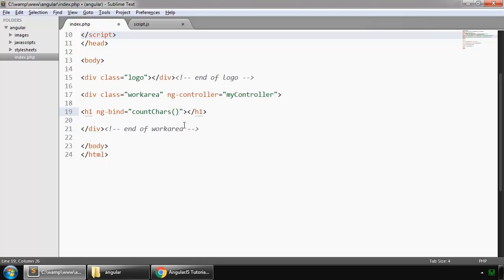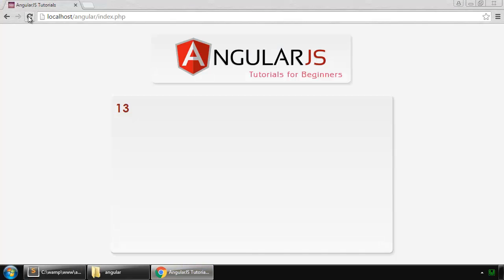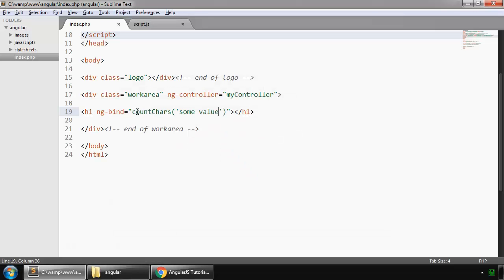countCharacters and we pass some value. I save it and refresh, so it says 10. So whatever the output is, it places here within the h1 tag. So this is our ng-bind directive.